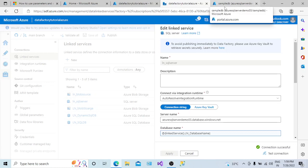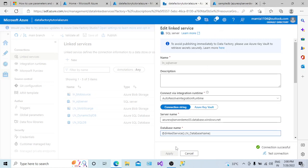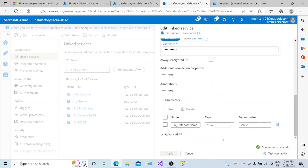This is the functionality and benefit of using the parameter — it reduces the number of resources in your Azure Data Factory instance. Suppose you have 10 pipelines connecting to 10 different databases in the same server. Instead of creating 10 linked services, you create only one linked service and add a parameter for the database whose value is provided at the runtime. In the next demo, I will show how to create a parameter at the dataset level.